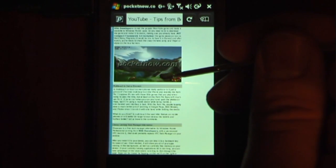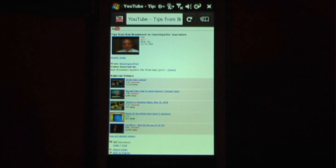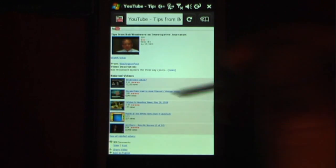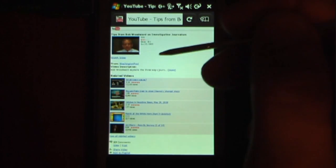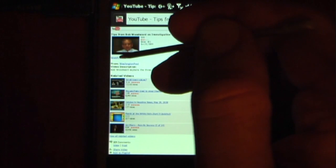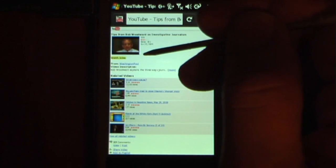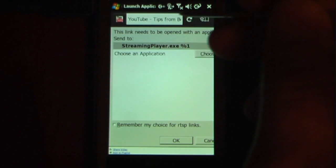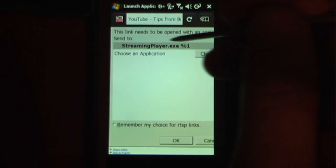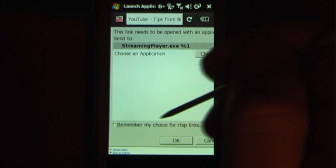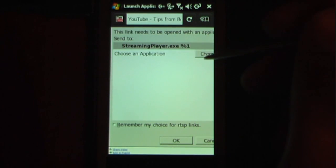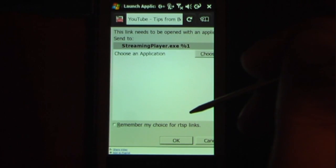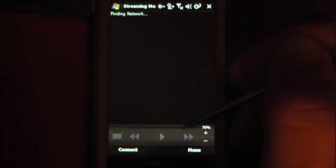One thing about this web browser is it only loads the mobile pages, so that is a little bit of a downfall. If I wanted to watch this video I can click here and it will load a proprietary streaming video. If I wanted to click the streaming player EXE I can click that, but I can also choose different applications if I wanted to run there. I can just click OK and it will start playing.